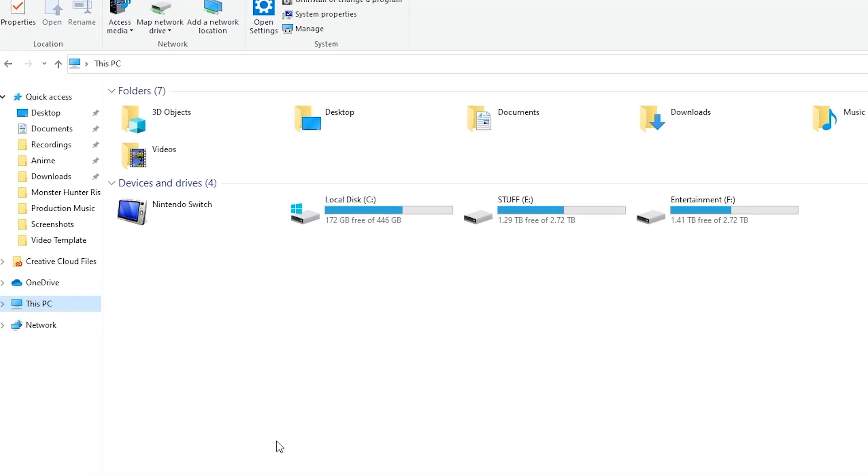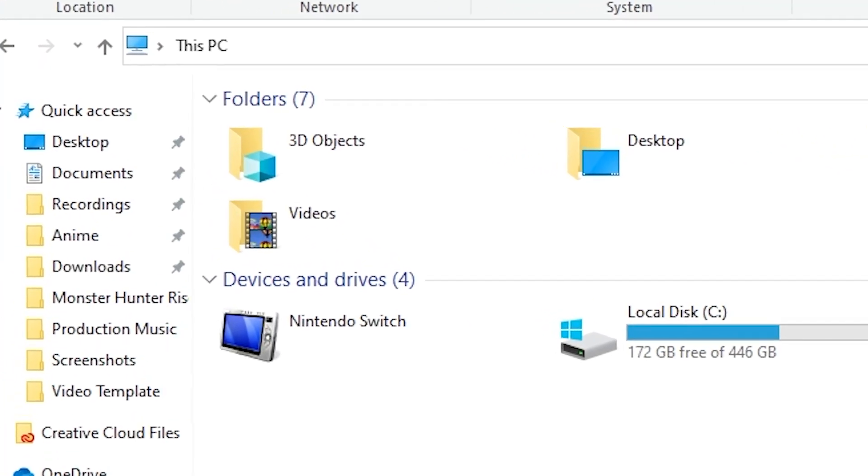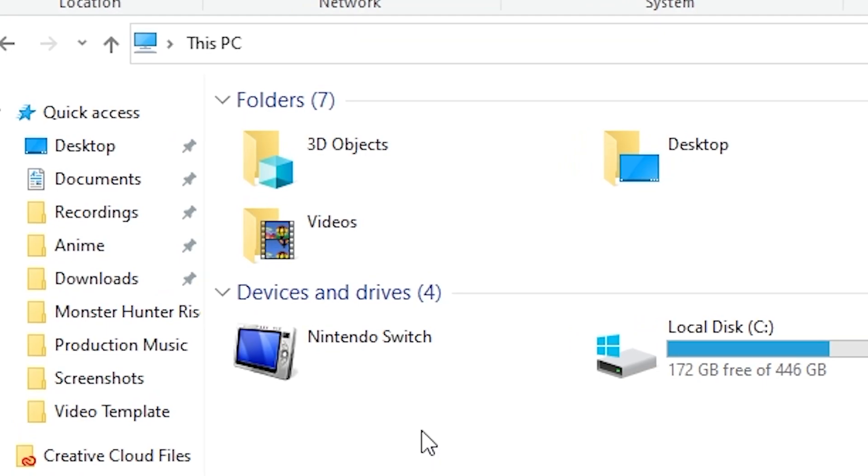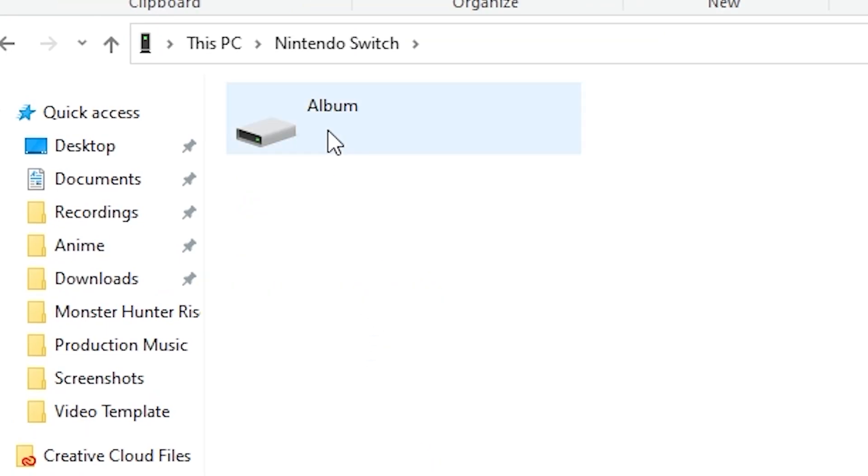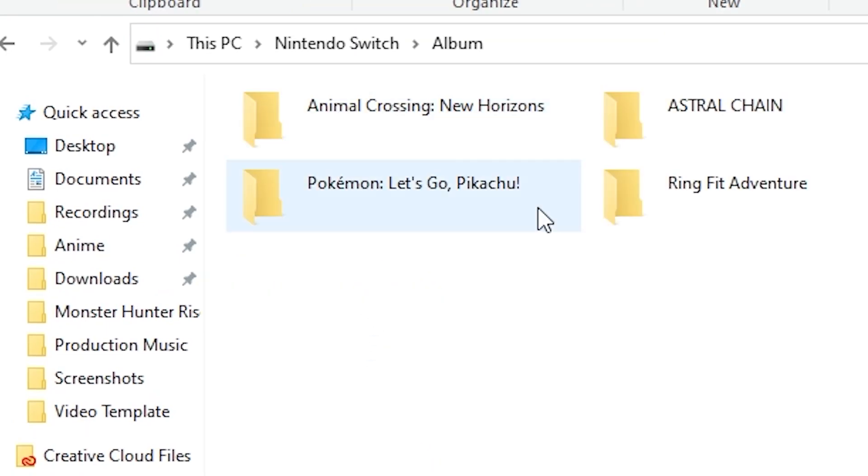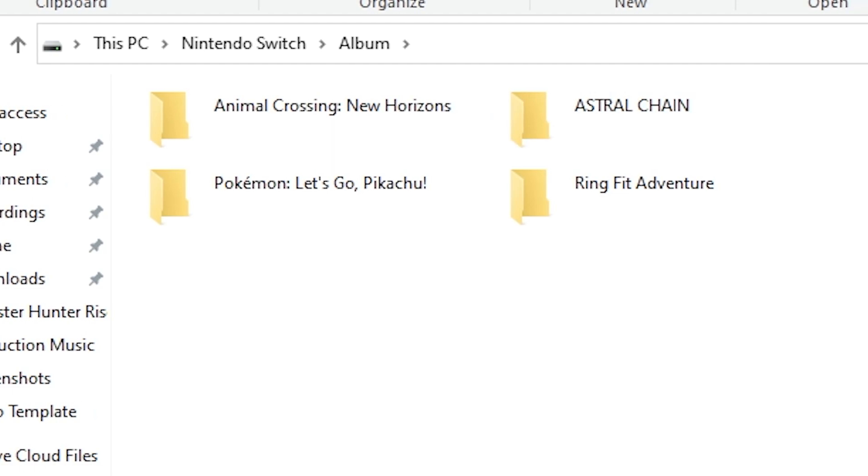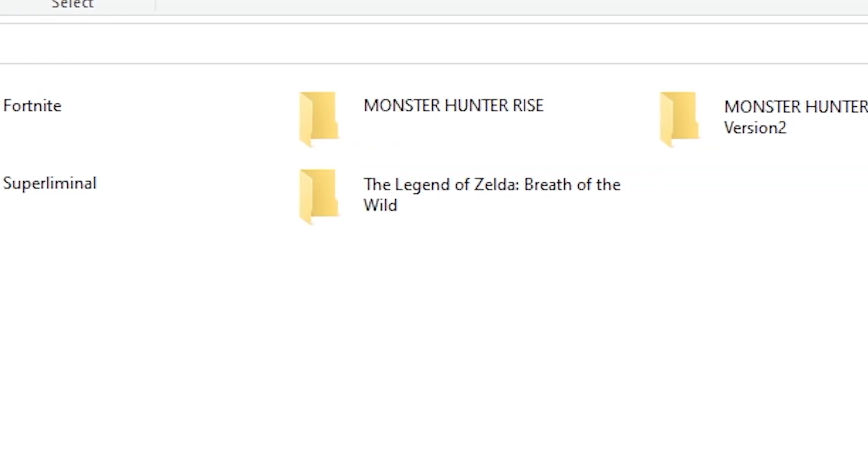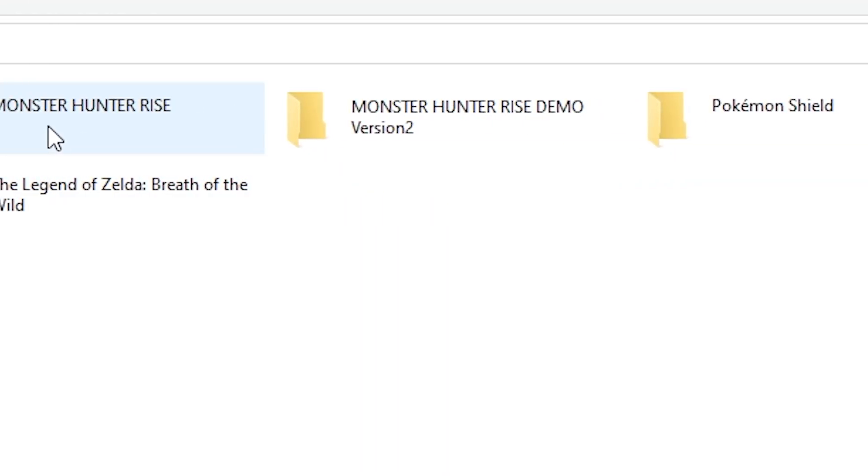You'll know this works when you go to your computer and check this PC. You'll see there is a section here that says Nintendo Switch. It has an album and in there is sorted by folders for every single game that you've taken screenshots or video clips for.